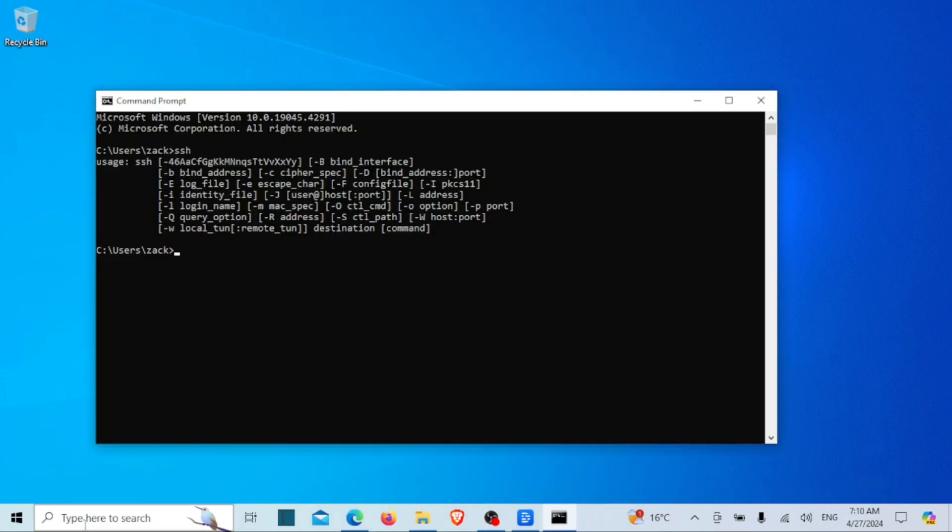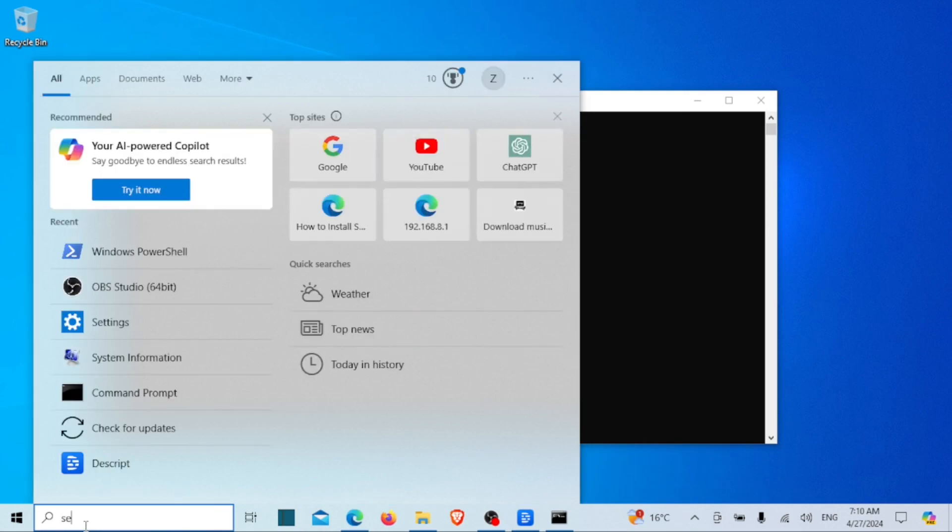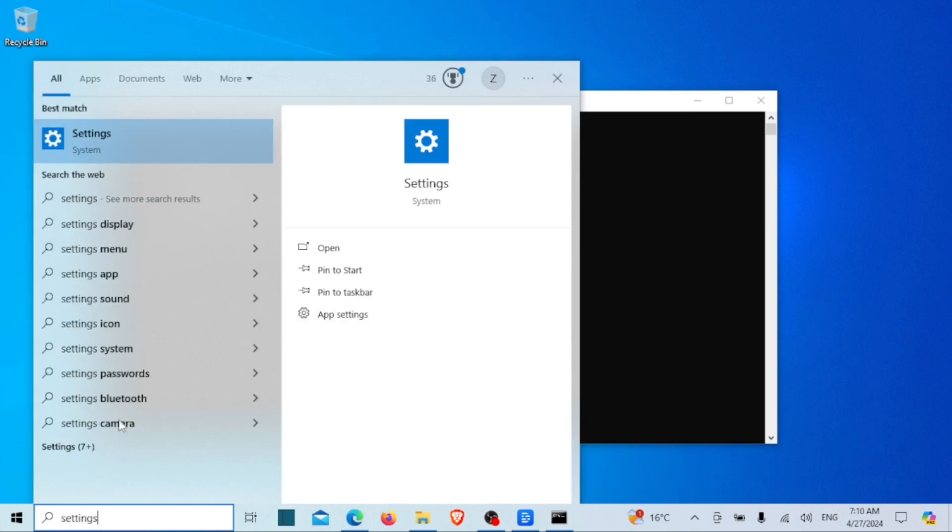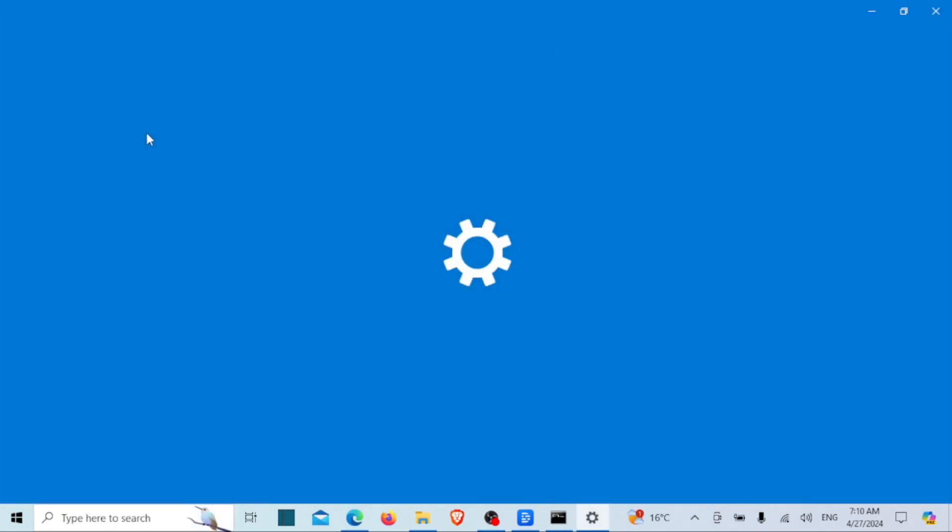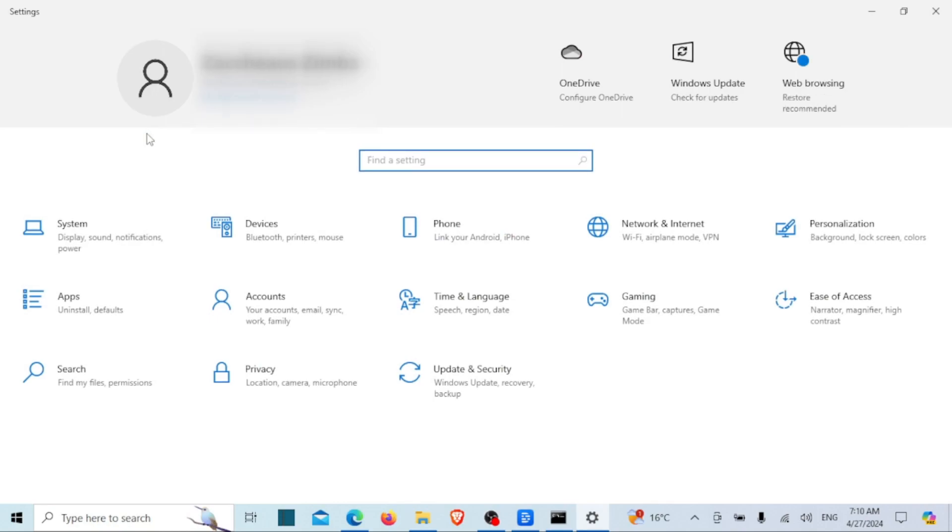If OpenSSH is not installed on your computer, go to settings. Then click on system and then go to optional features.